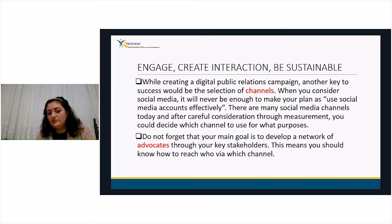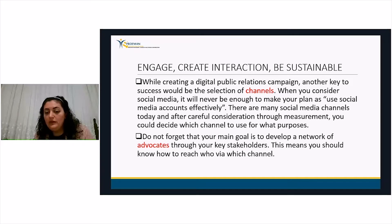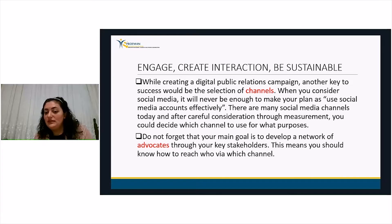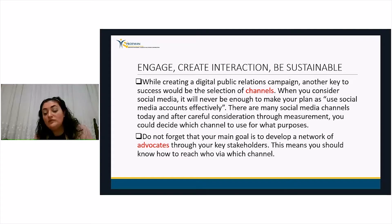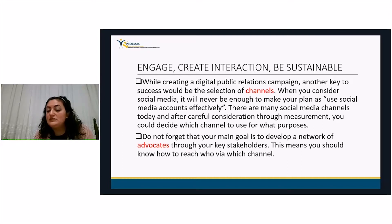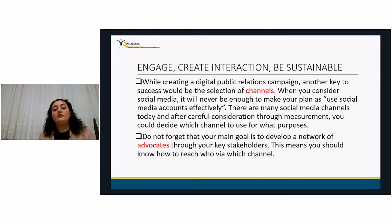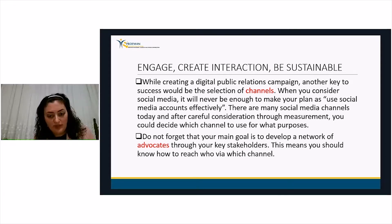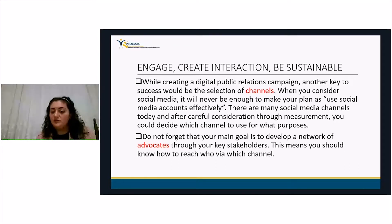When planning a public relations campaign, it is never enough to simply say 'use social media accounts effectively.' There are many social media channels and after careful measurement you should decide which channel to use for what purpose. Your final aim is to develop a network of advocates through your stakeholders — in times of crisis, the target group that has given positive feedback and gained loyalty will be speaking in your name.